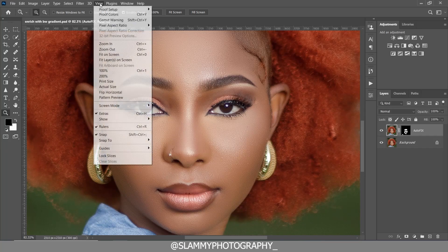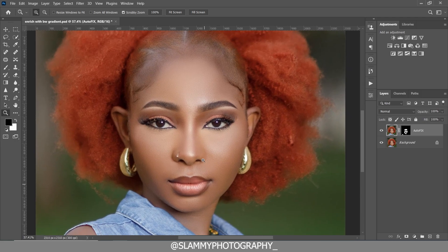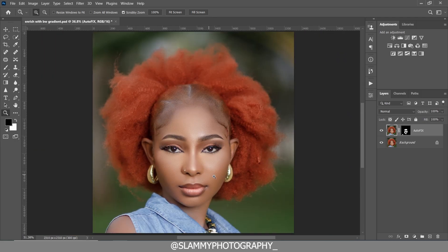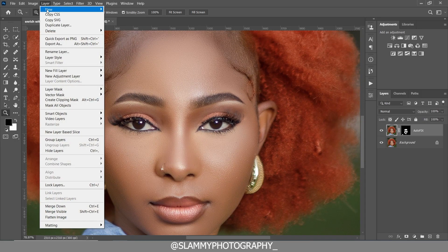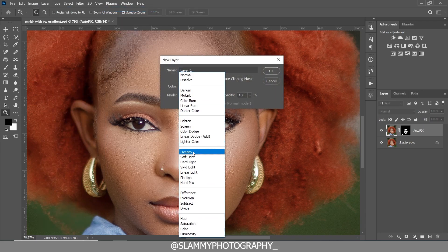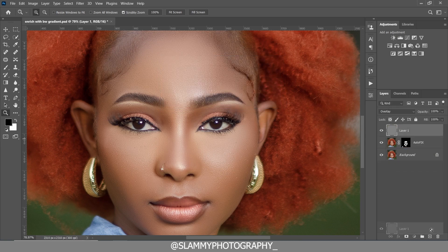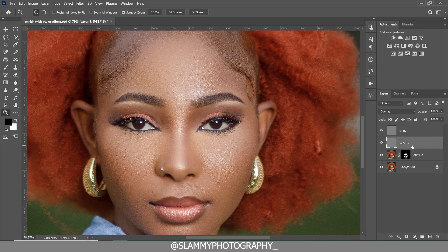The next thing we're going to do is add depth to the image. Go to Layer > New Layer, create a new layer, change the blending mode to Overlay, fill it with the overlay neutral color, click OK, and duplicate this layer. Name one layer 'Shine' and the other 'Deep'.